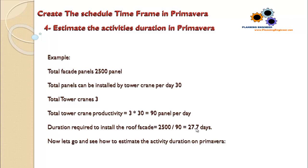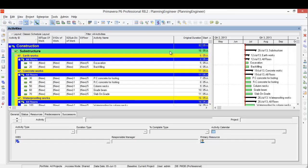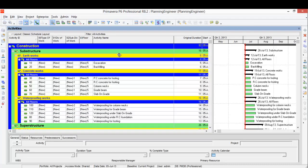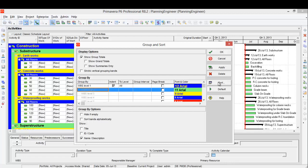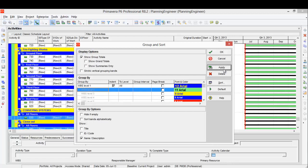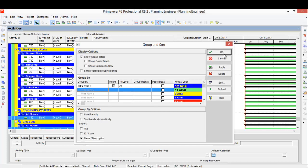Now let's go and see how to estimate the activity duration in Primavera. This is our schedule, and I'm going to show it by the WBS. So right here, WBS, and click Apply.